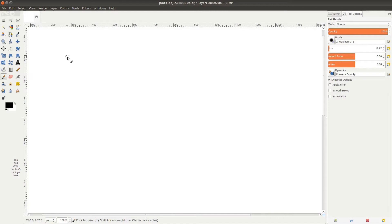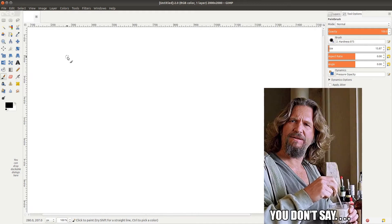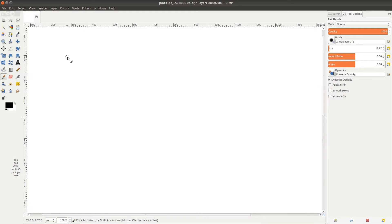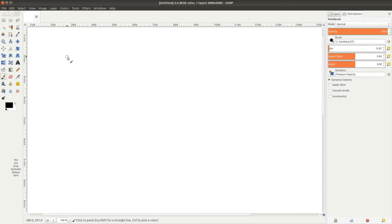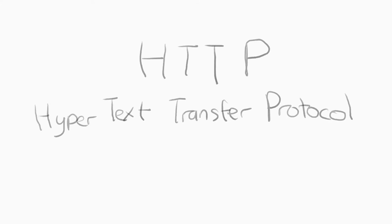There are typically two ways to interact with a web app: the first is to use the user interface provided by the website. The second is to use web API. In contrast to programming API where we run functions directly in our programming language, for web API we run these functions through HTTP. Let's first look at what HTTP is and how it works.